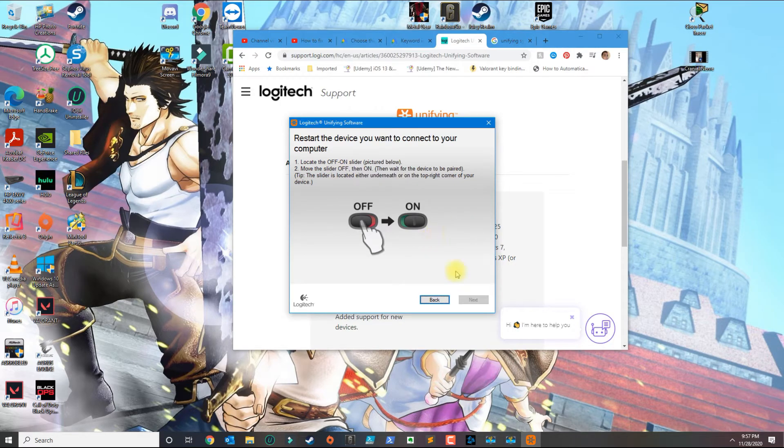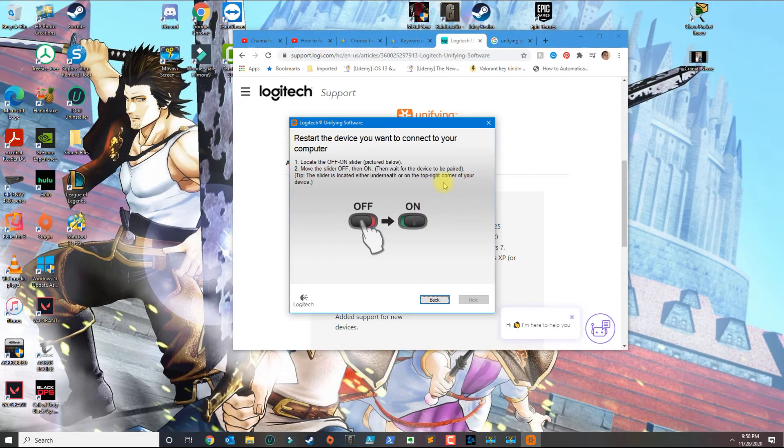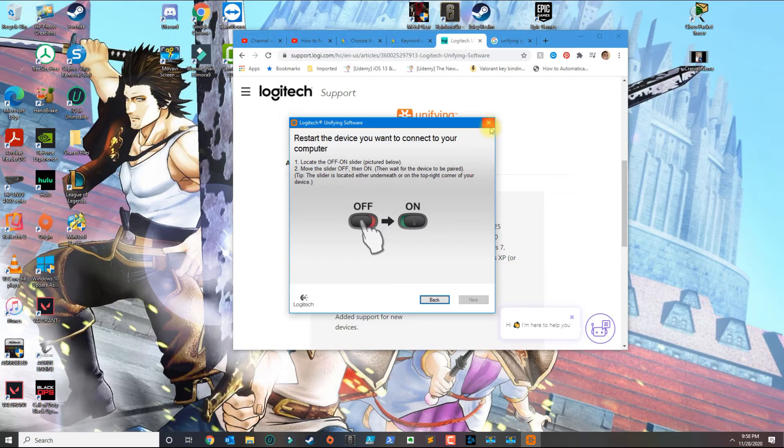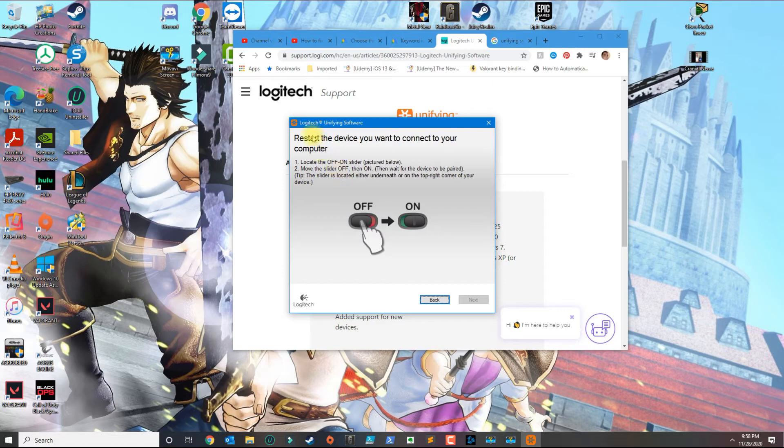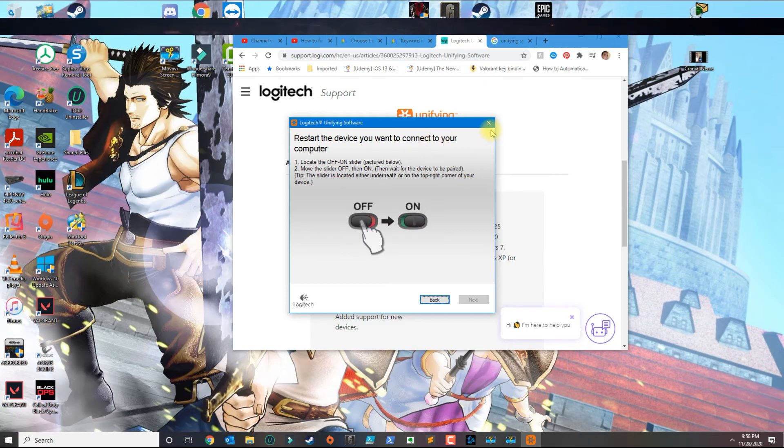That's basically how you pair the Logitech keyboard or mouse that has the unifying symbol. Thank you for watching. If you have any questions, leave your comment below and please subscribe.